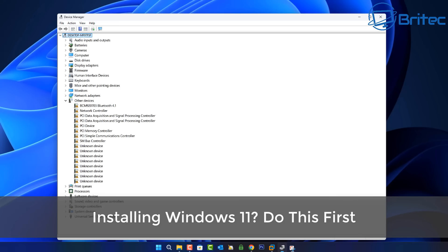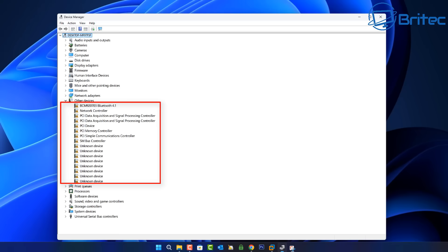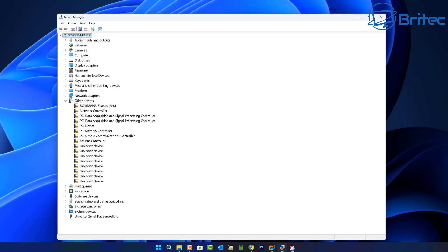If you're installing Windows 11 or Windows 10 and every time you install it you get an issue where you have no drivers installed, I'm going to show you how to quickly resolve this. Some people don't have more than one computer, and if you install the operating system with no drivers and no network drivers, you're not going to be able to download them — which can be a big problem.